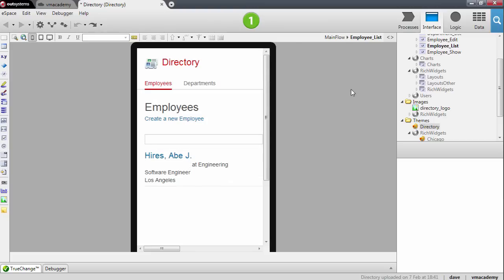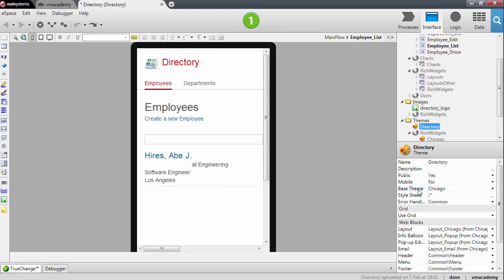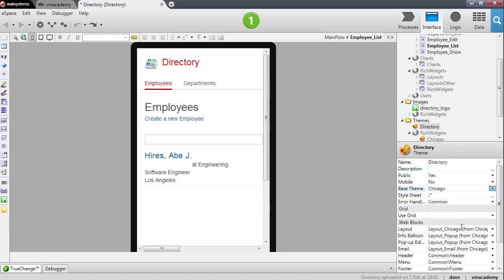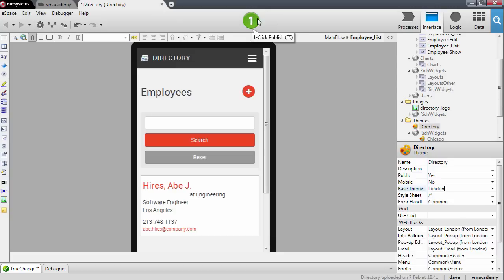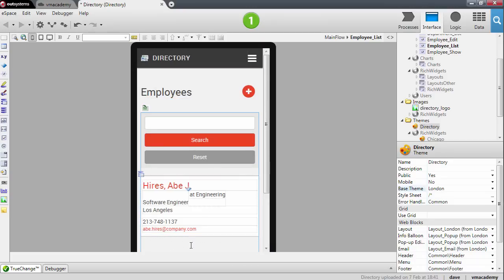To do this, let me go to the theme settings and change the base theme of my application from Chicago to London. You'll notice the change is smooth — your application is still able to publish with no errors. The important thing is that the content of your page has now adapted to this form factor — you no longer have horizontal scrolling, and the action to create a new employee is also adapted.